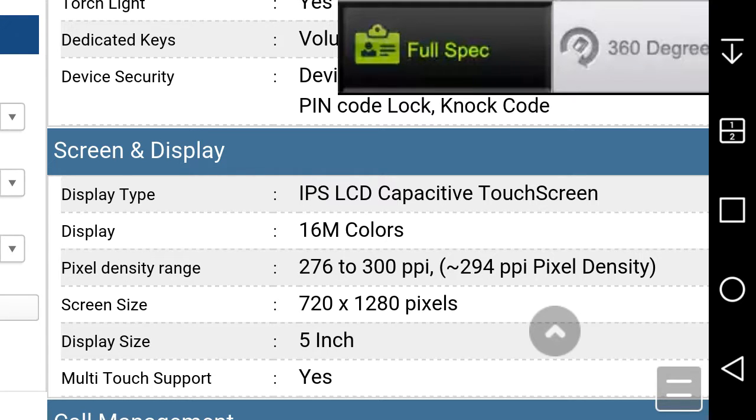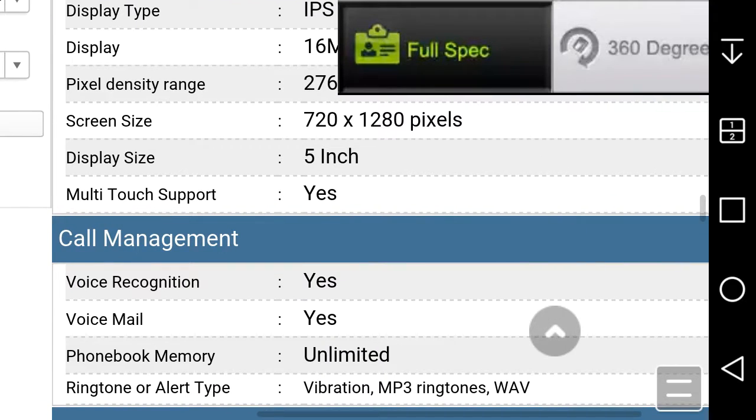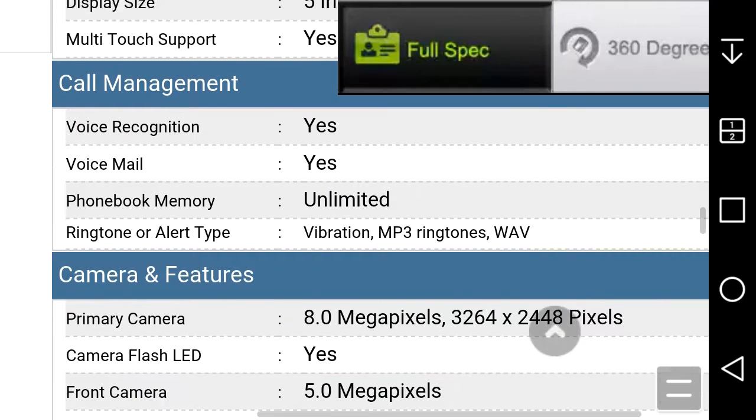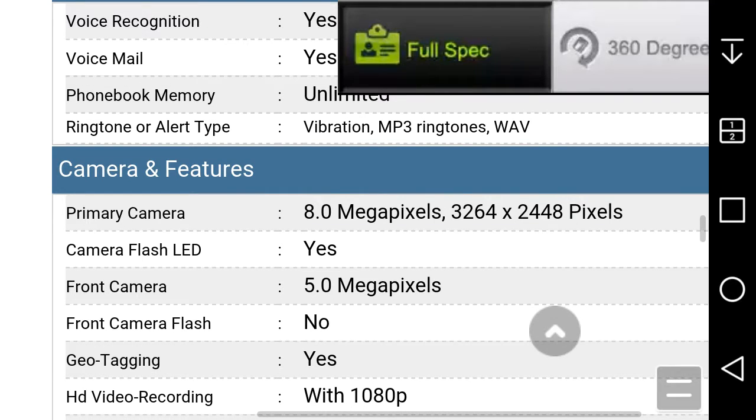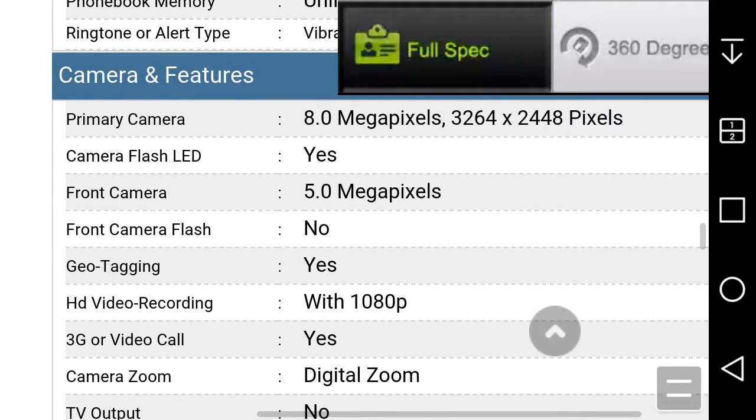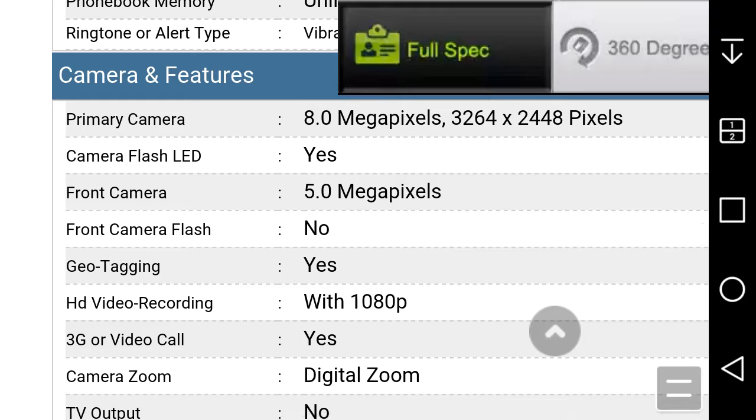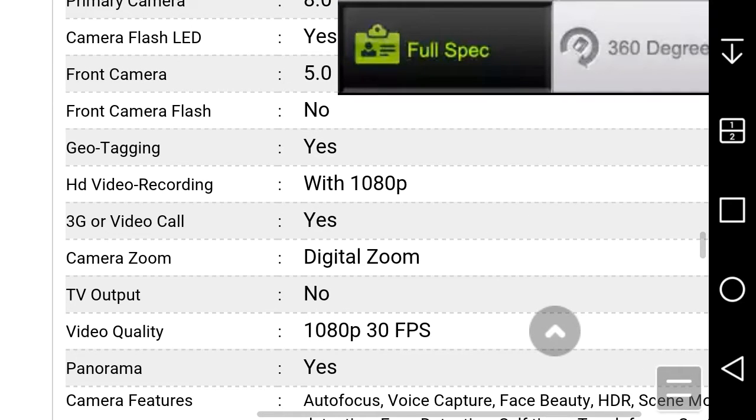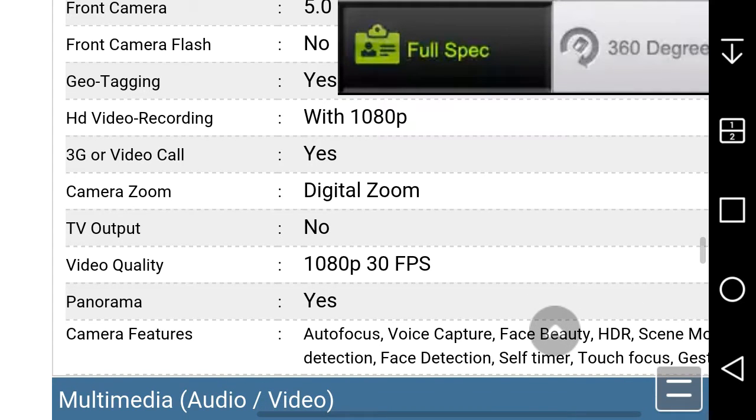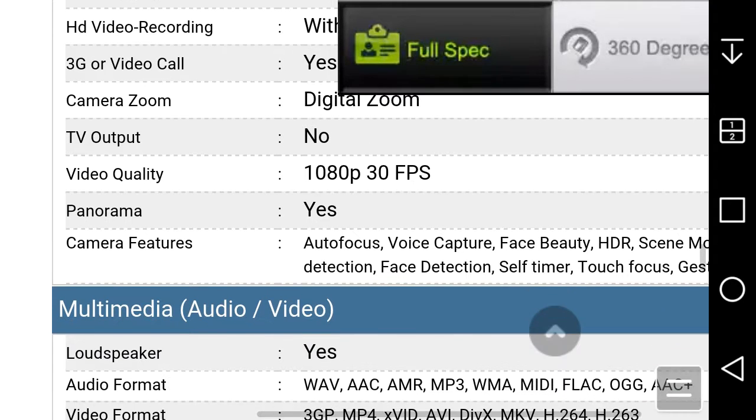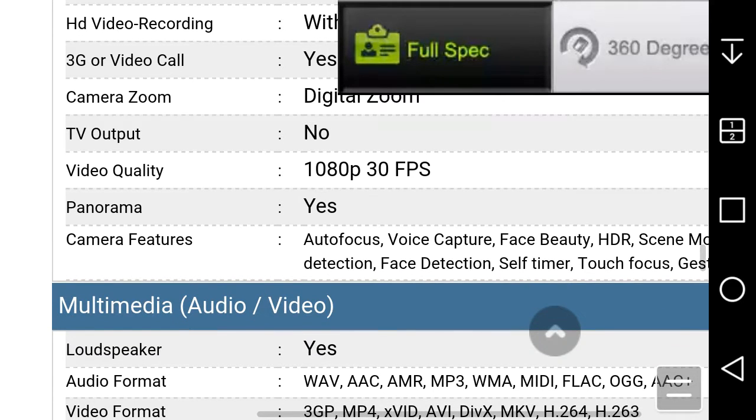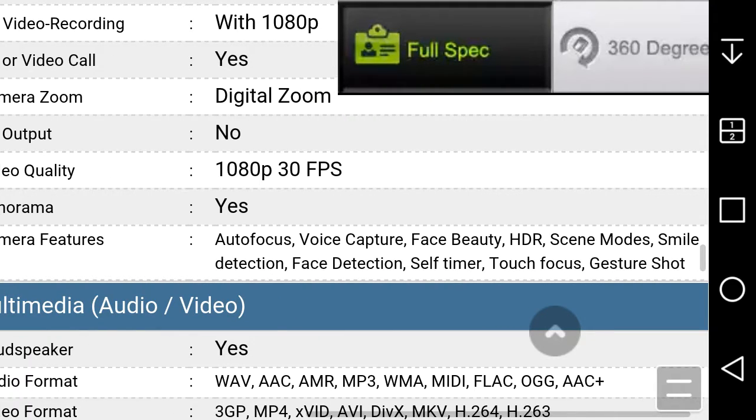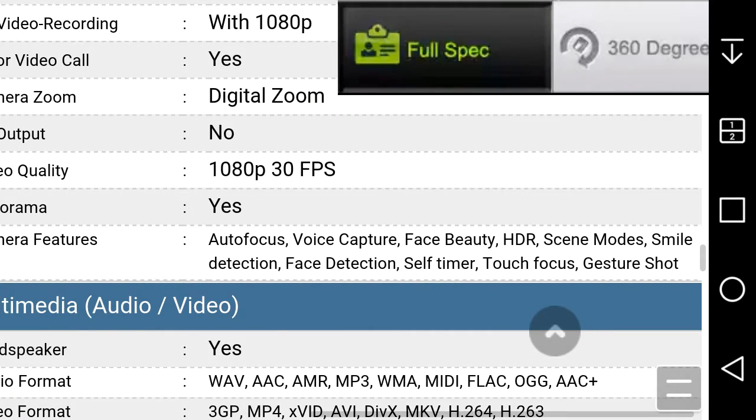Camera: 8 megapixels on the back, camera flash yes, 5 megapixel camera on the front, camera flash on the front no. Geotagging yes, video 1080p HD, 3G video call yes. TV output no, video quality 1080p HD at 30 frames per second. Panorama yes. Camera features: autofocus, voice capture, face beauty, HDR, scene modes, smile detect, face detection, self timer, touch focus, gesture shot.